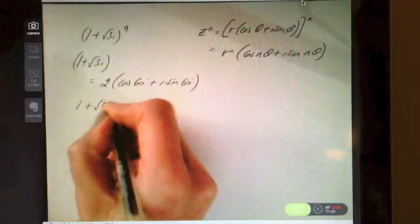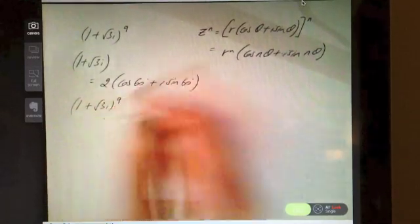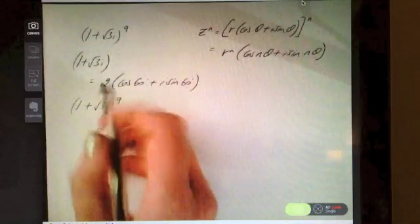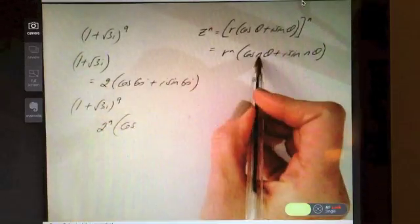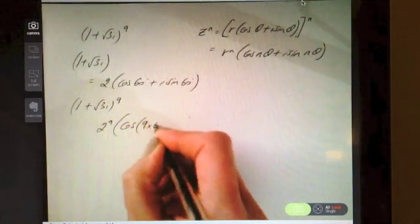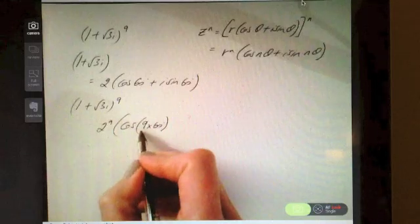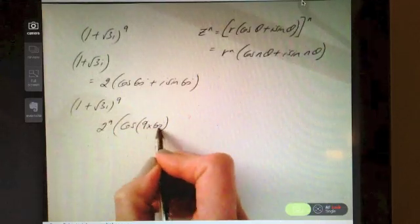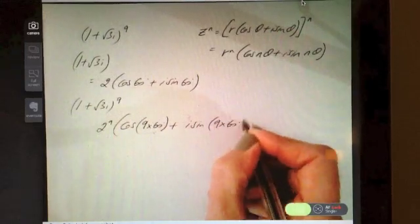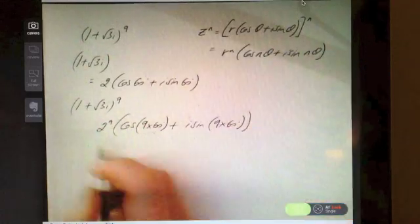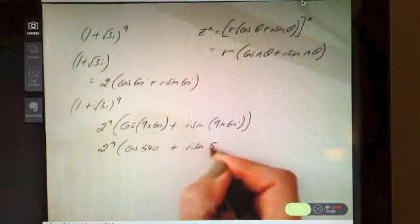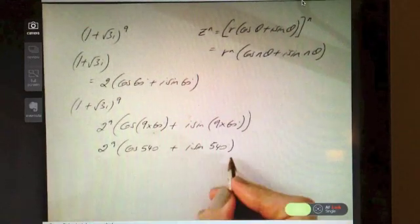Now we have it in polar form, in order to apply De Moivre's. We want to do this to a power of 9. De Moivre's says all I need to do is take my r — in other words, my 2 to the power of 9 — and then cos of n times the angle. Just be careful with brackets here, because it's going to be 9 times 60. That ends up being 2^9 · cos(540°) + i·sin(540°). And that is it in polar form.